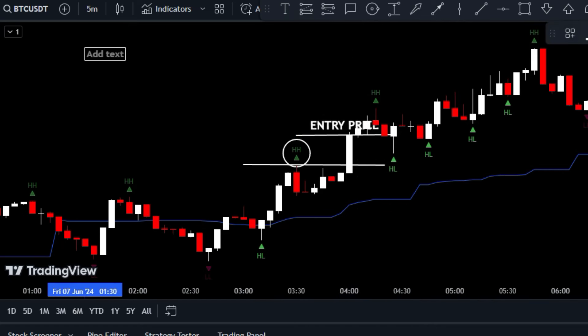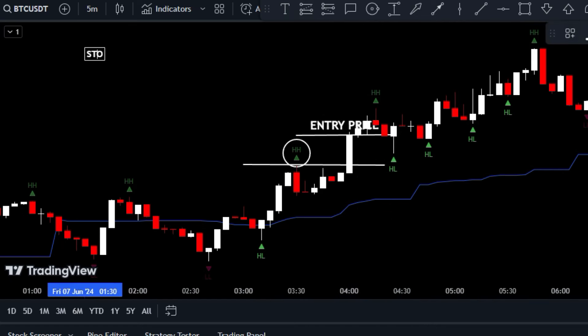Now it's time to protect your trade with a well-placed stop loss level. You have two solid options: you can either use the higher low level or the trusty midline as your safety net.